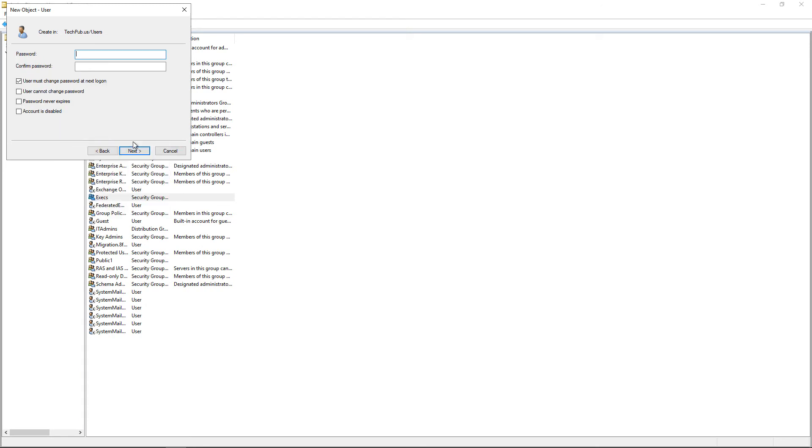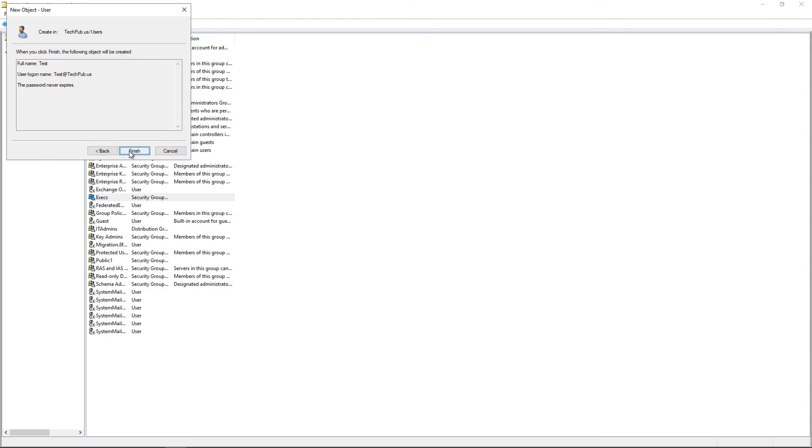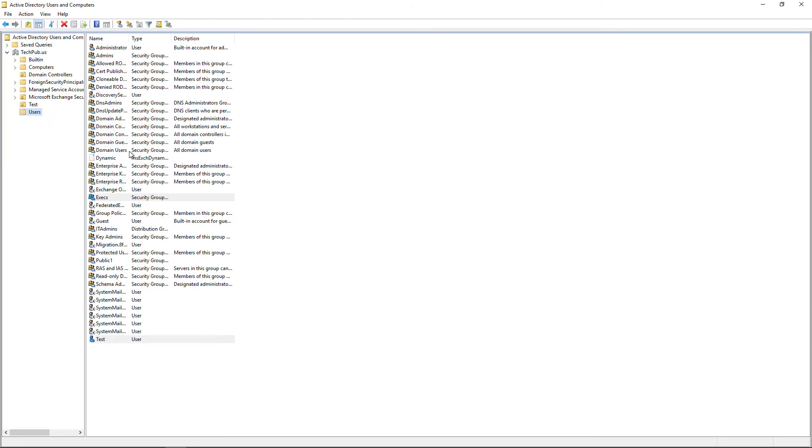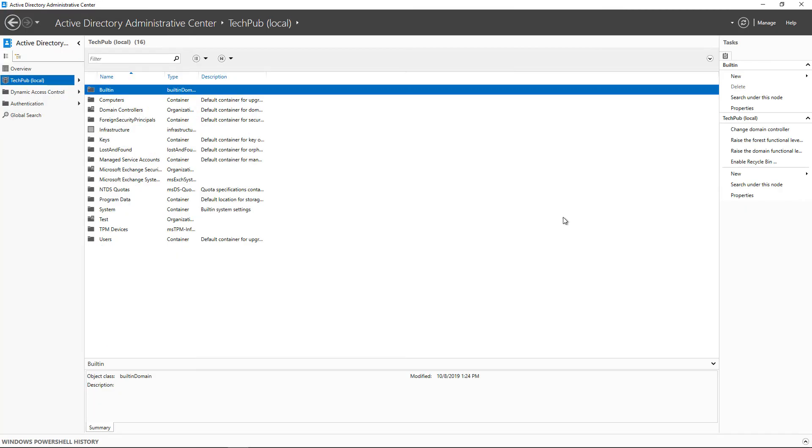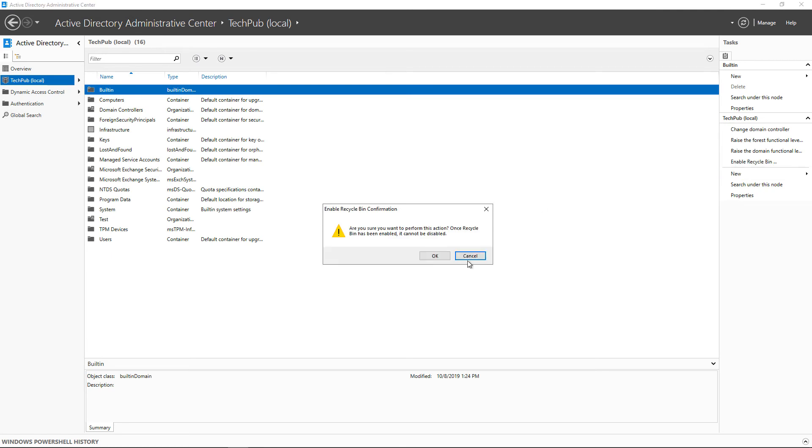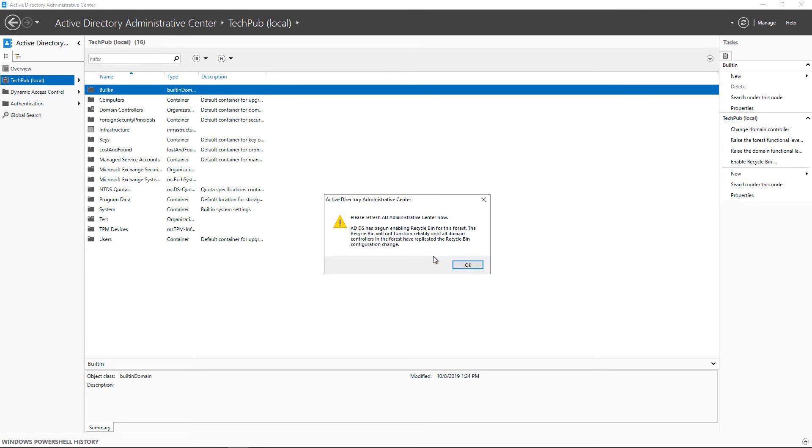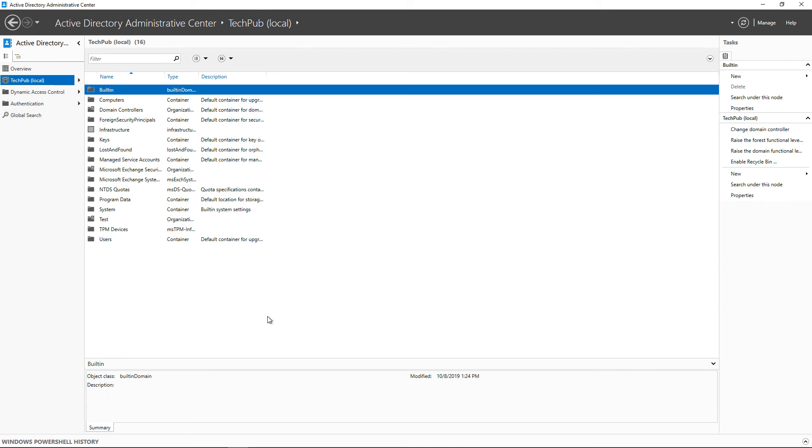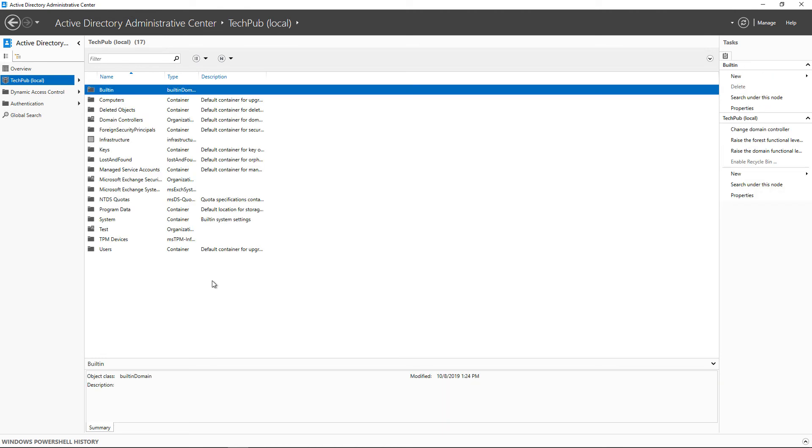And you have to enable this Recycling Bin before. If something gets deleted and then you enable it, you're not going to be able to get it back using this method. You'll have to get it back from backup, but there's also some PowerShell commands that are out there. Click on Enable Recycling Bin, click OK, and it says, Please Refresh the Administrative Center. So we'll click OK.